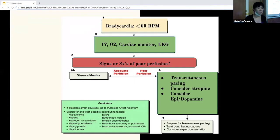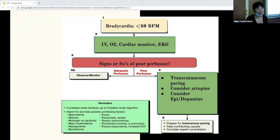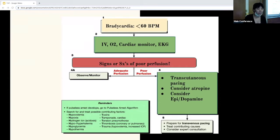Bradycardia is less than 60 beats per minute, and the reason why it's concerning is the decreased cardiac output. For any bradycardia, you want to get them on IV, O2, cardiac monitor. You want to get the EKG to see the rhythm. You want to check if they're having any signs of poor perfusion, meaning if they're having altered mental status, chest pain, or hypotension, or any sign of shock.